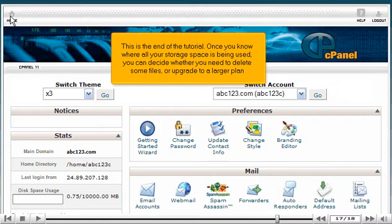Once you know where all your storage space is being used, you can decide whether you need to delete some files or upgrade to a larger plan.